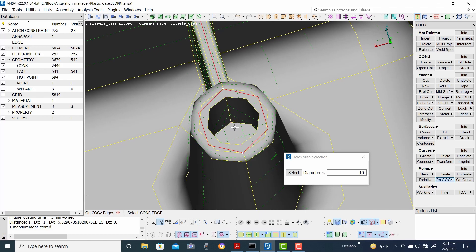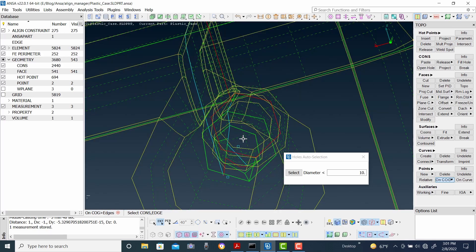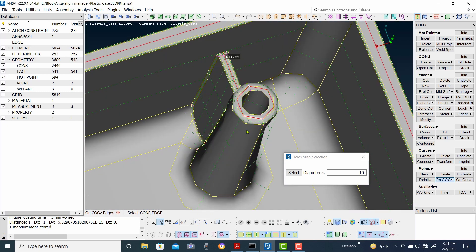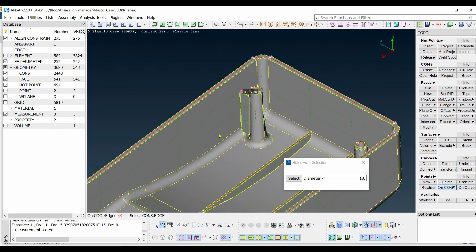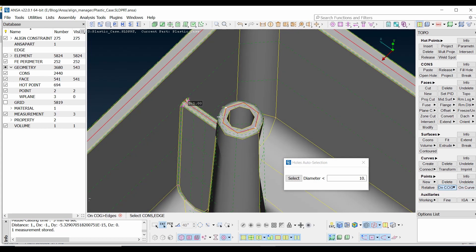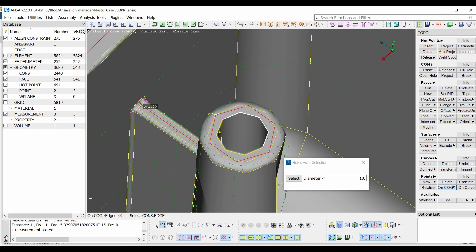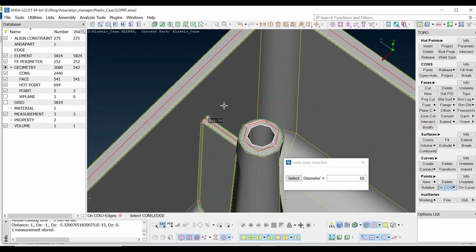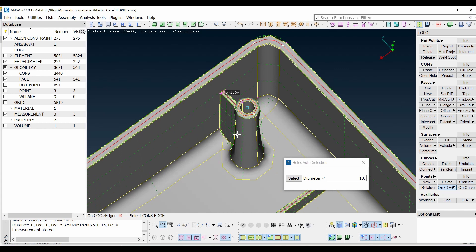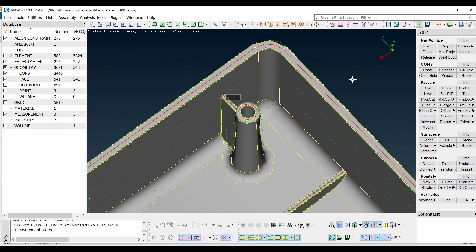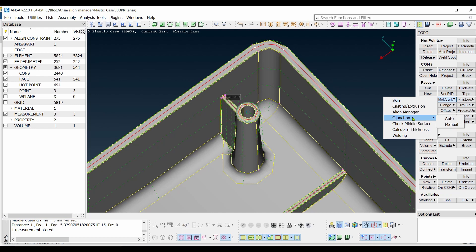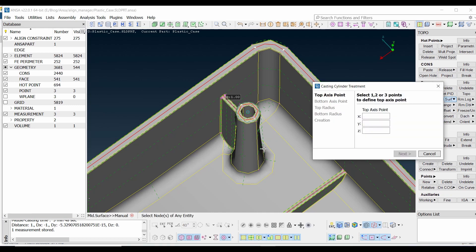Press the middle mouse button to confirm. Ctrl and Shift will show you the wireframe view and you can rotate it. Now create one more point at the center of this circle. Now that we have three points, we are ready to create the hexamesh using AlignManager.